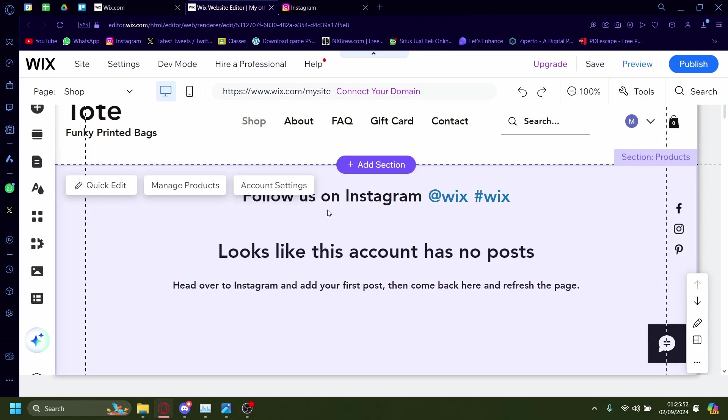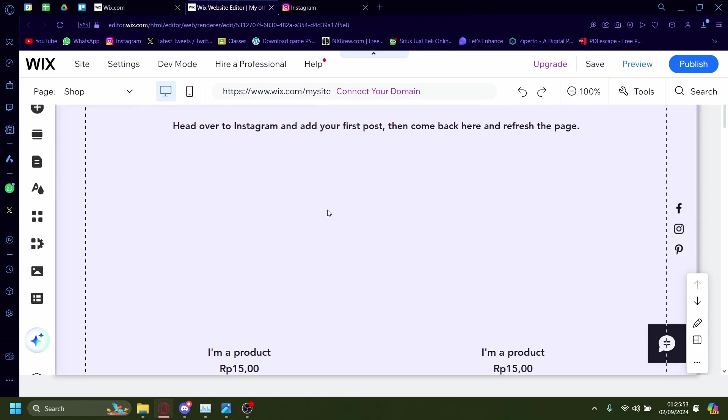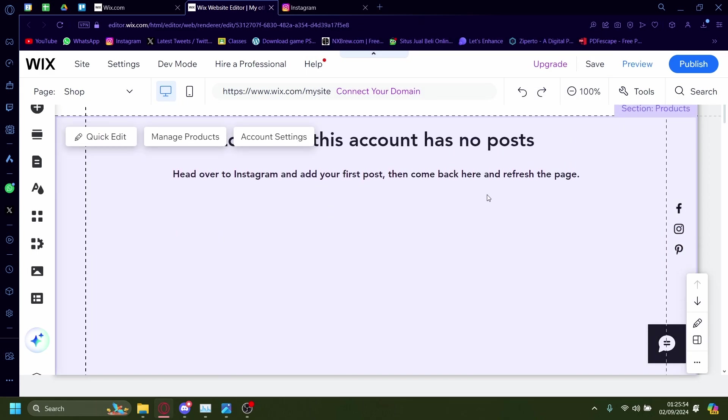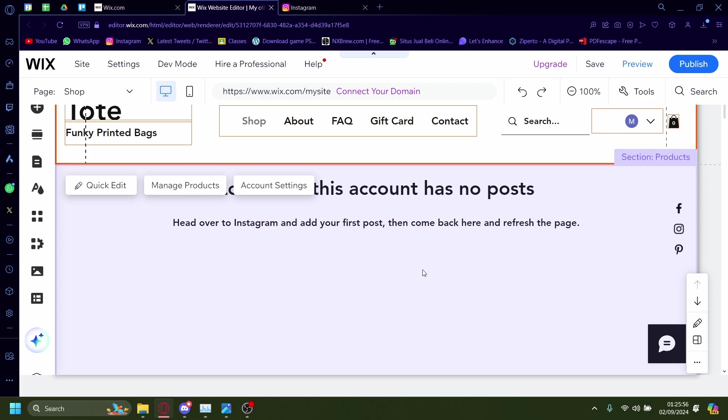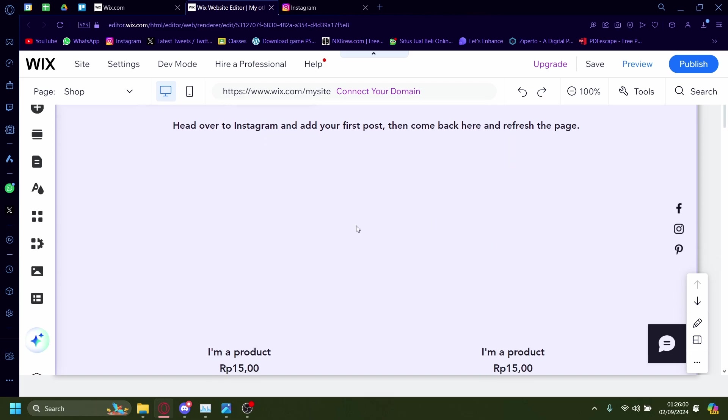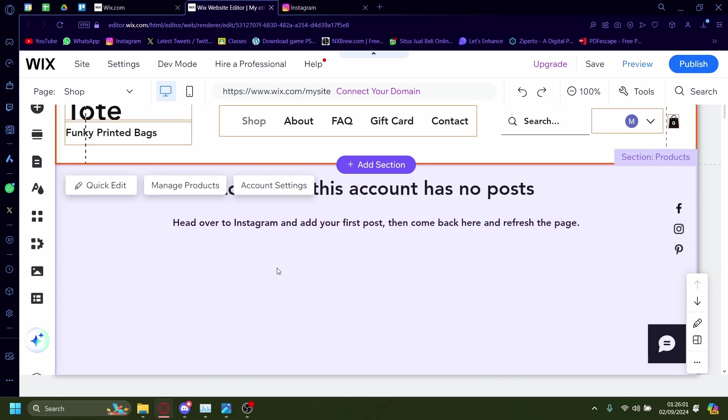Wait for it to load. There you go. Now it'll say my account has no posts because my actual Instagram account has no posts, but if yours has posts and feeds on it, it'll show up right here.